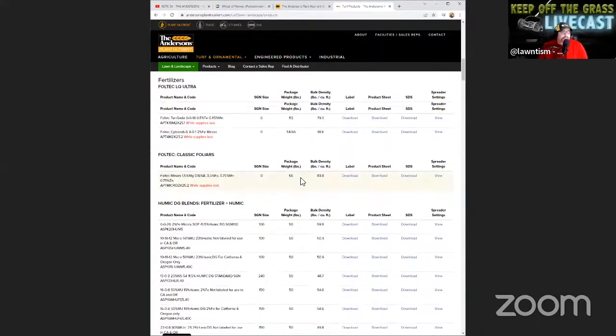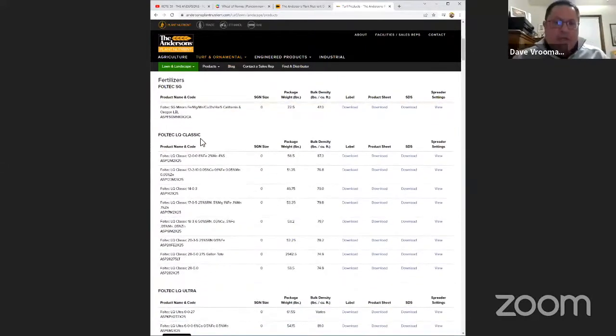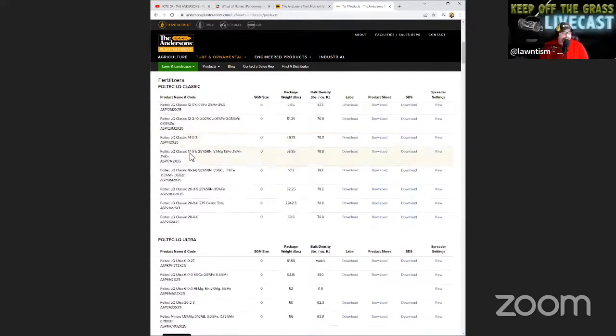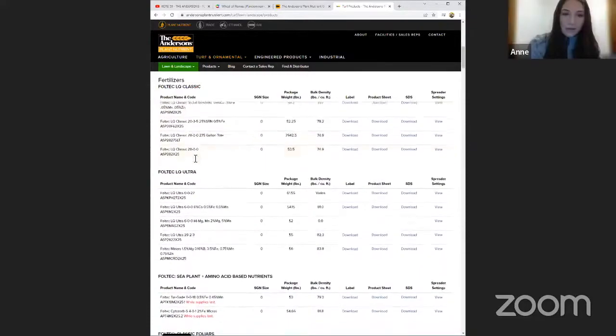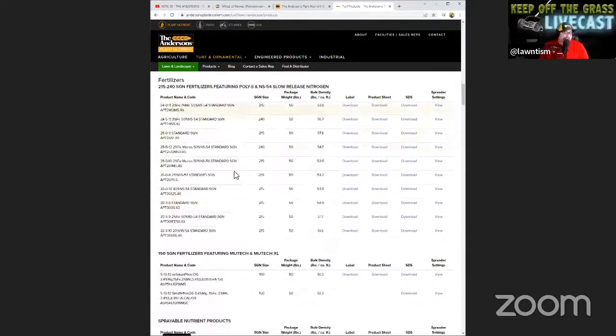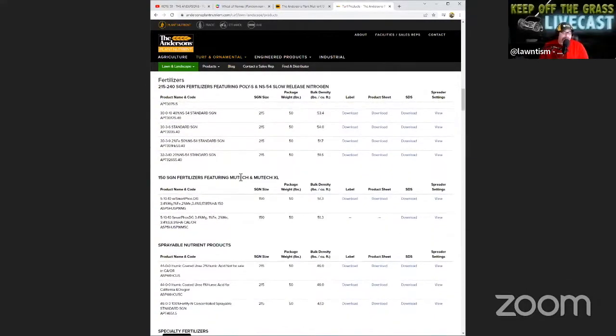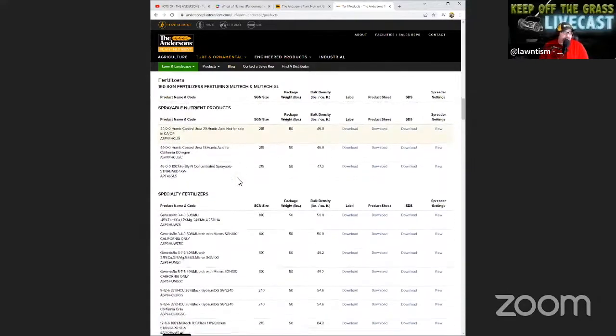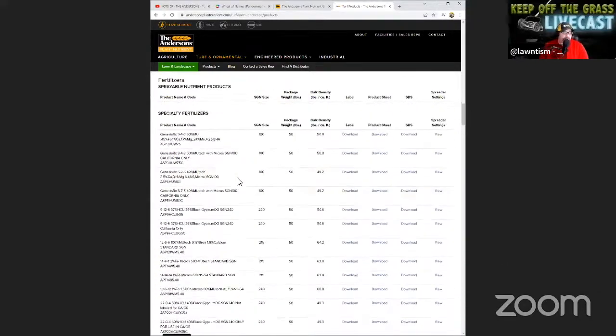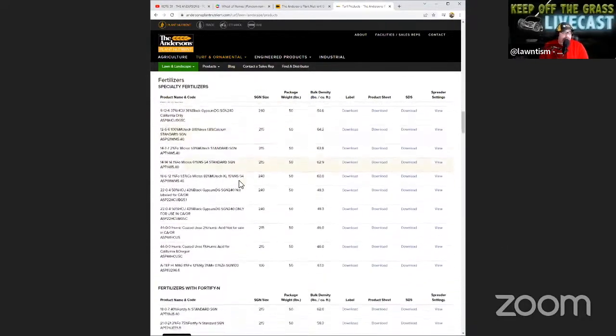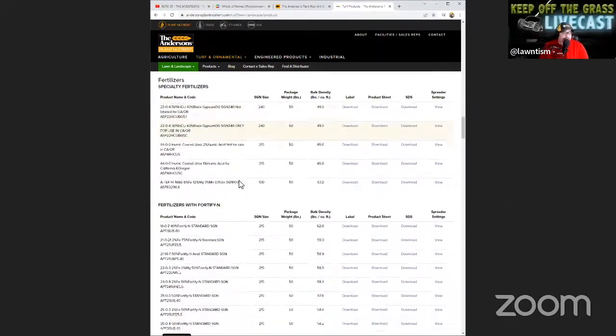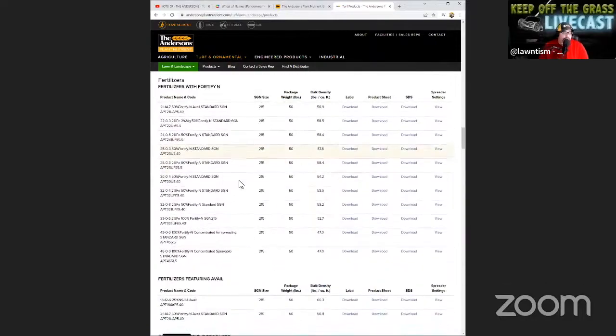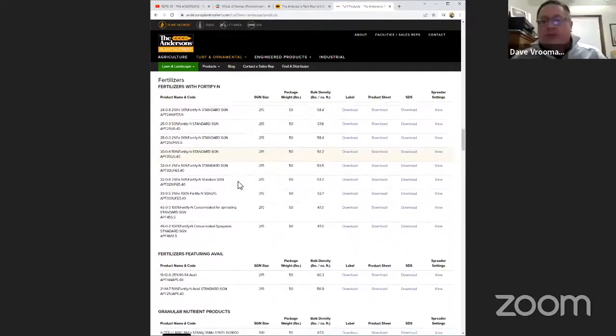So the LQ stands for liquid, is that right? Yep. Okay, and SQ stands for soluble granule. I got on here just a second ago - I was like man, I need to show everybody this because there's a lot of products you could really just get into. That's just the lawn and landscape section, Brian, right?